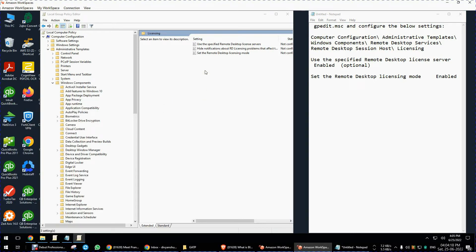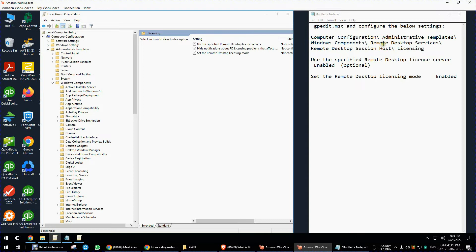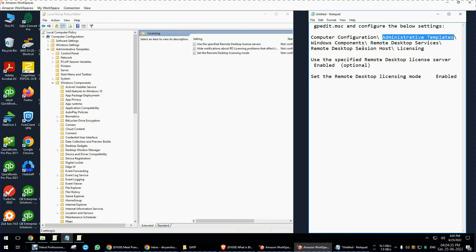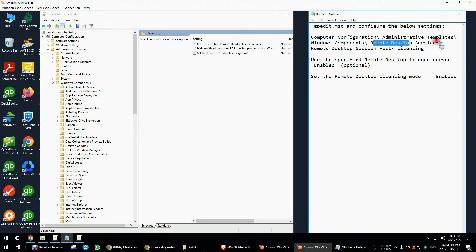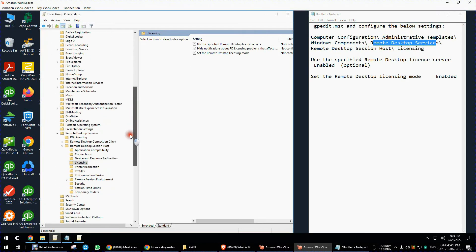After opening, this kind of window will be appearing. Go to administrative template, computer configuration, administrative template, windows components, remote desktop service, then remote desktop connection host and click on licensing.